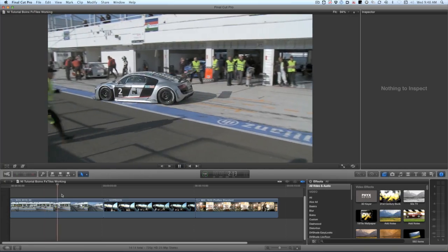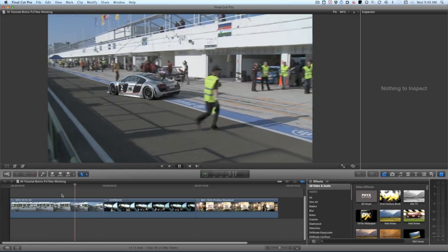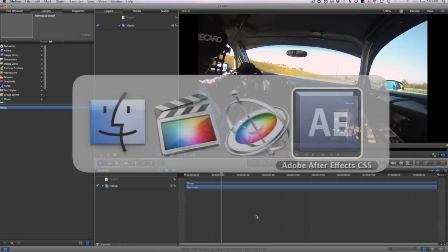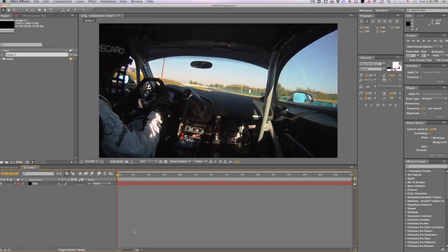I'm in Final Cut Pro 10, but these transitions also work in Motion and After Effects as well.